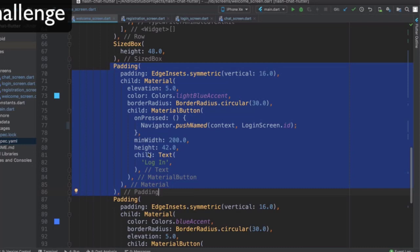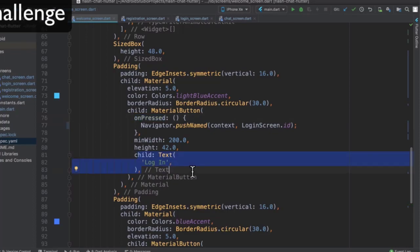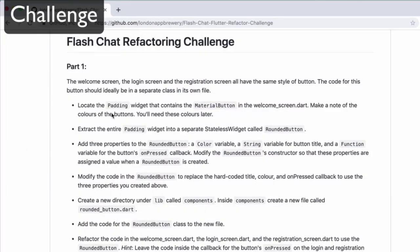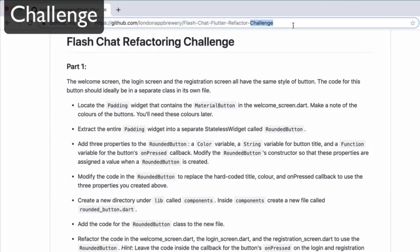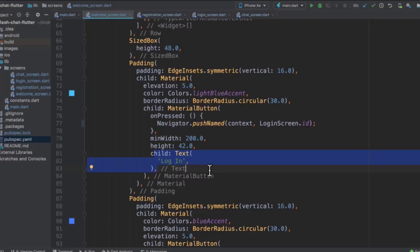Here's part one of the challenge: can you refactor these padding widgets into a separate stateless widget? When we use it, we're going to simply pass over a color property, an onPressed function, and the text that the buttons will display. There are quite a few steps involved, so I've written step-by-step instructions that you'll find in the course resources. Pause the video and try to complete this challenge.